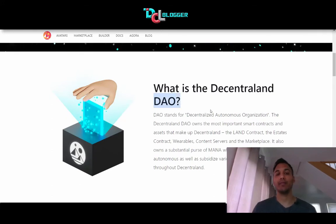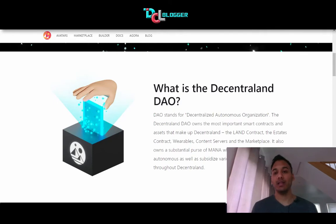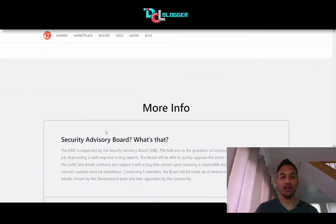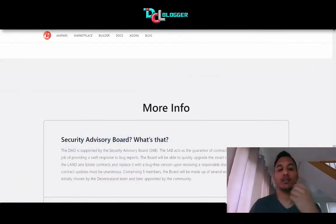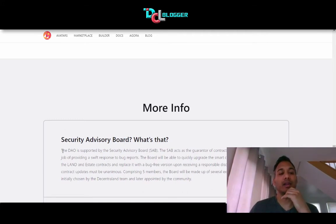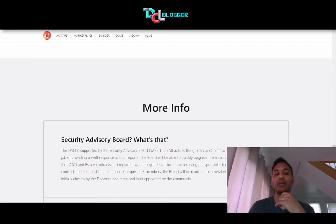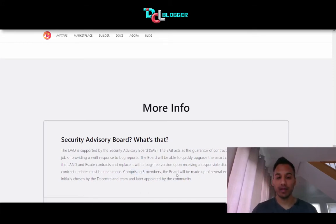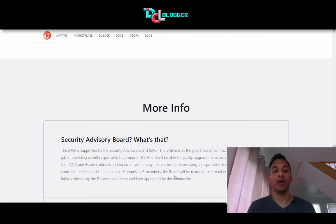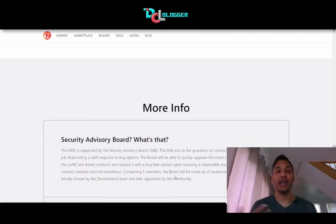The DAO itself is made up of us as the community and the SAB, which is the Security Advisory Board. The DAO is supported by the SAB, which acts as a guarantor of contract security, tasked with providing a swift response to bug reports. The board can quickly upgrade the smart contract implementation of the land and estate contracts upon receiving a responsible disclosure bug report. It comprises five members, initially chosen by the Decentraland team and later appointed by the community.